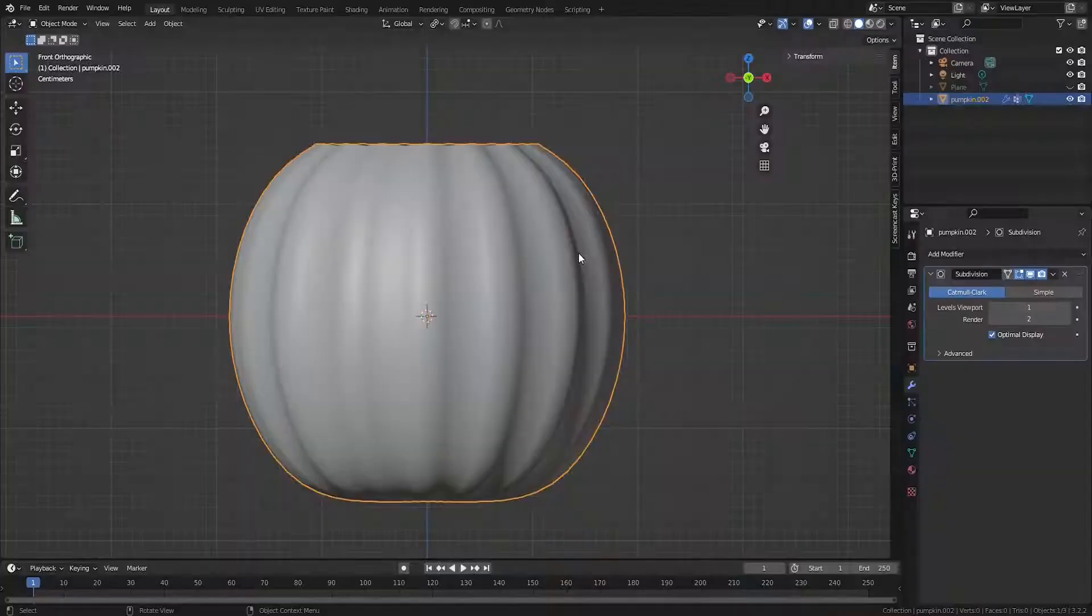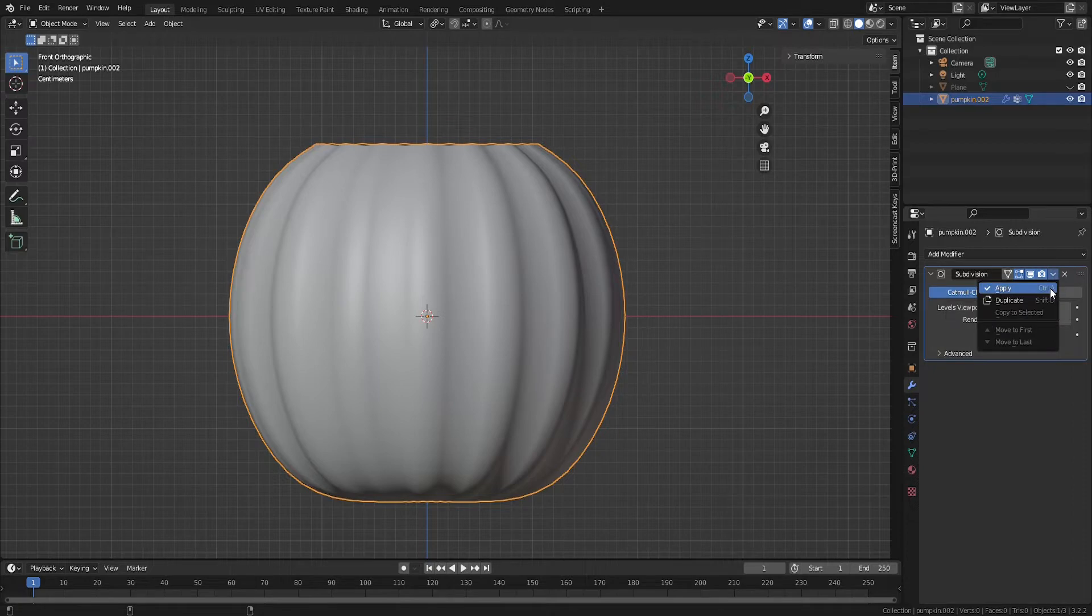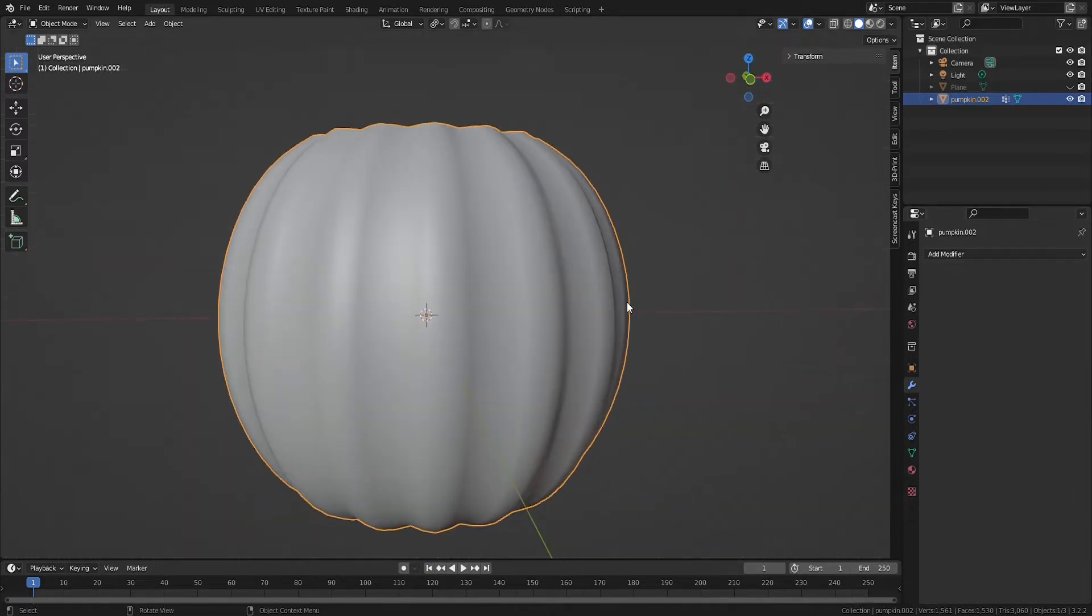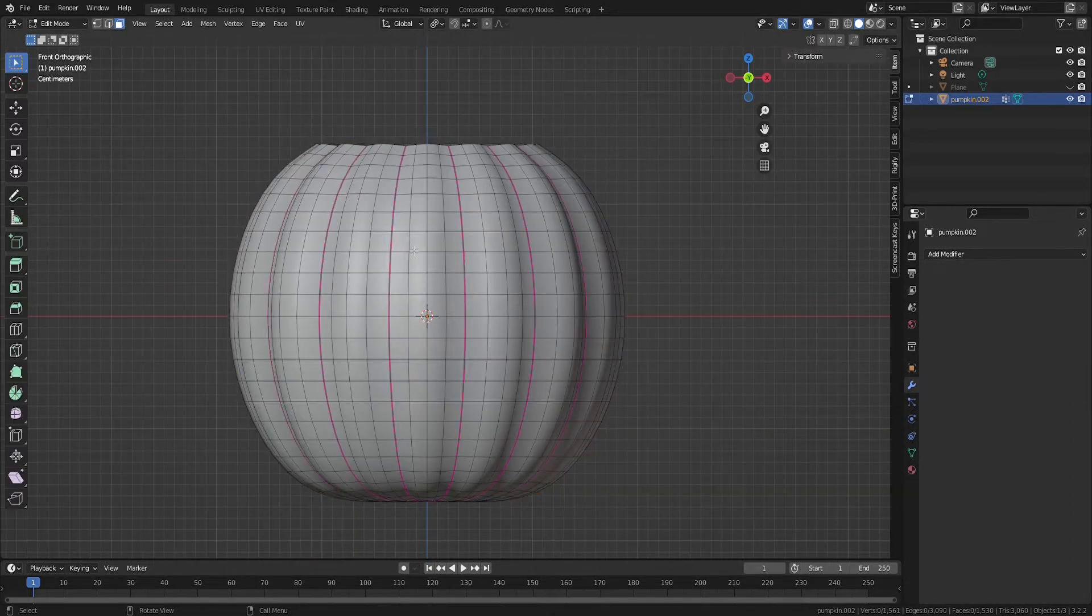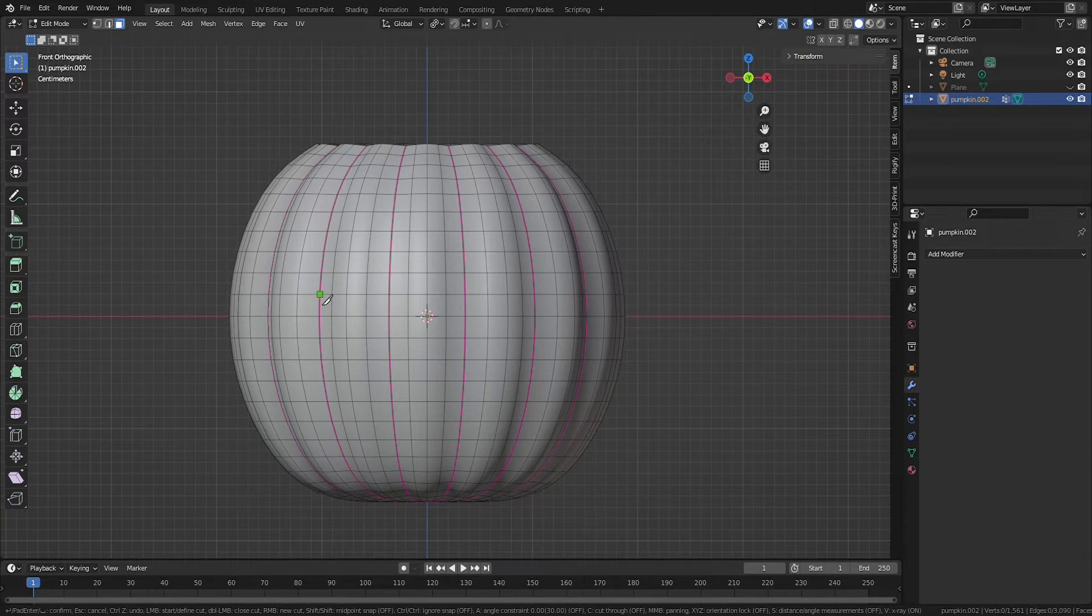Technique number 1. This method works best with a lower subdivision level. Here we're going to use 1 and we'll apply it now. Tab into edit mode and hit K on your keyboard to activate the knife tool and left click where you'd like the vertices to go. Drag to make edges.